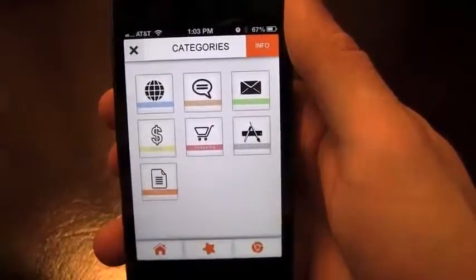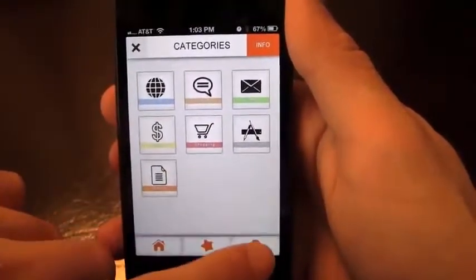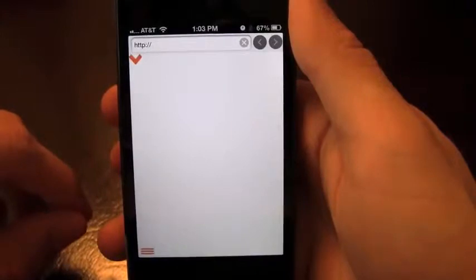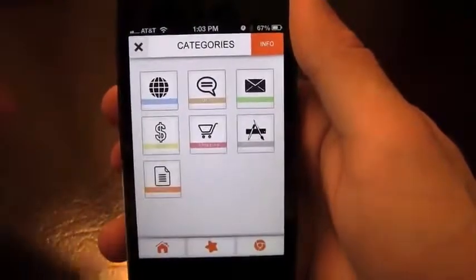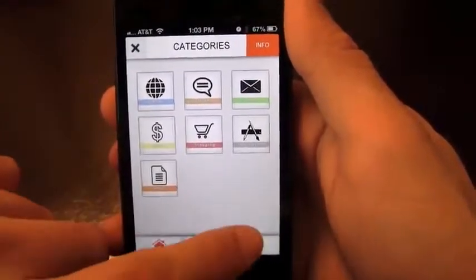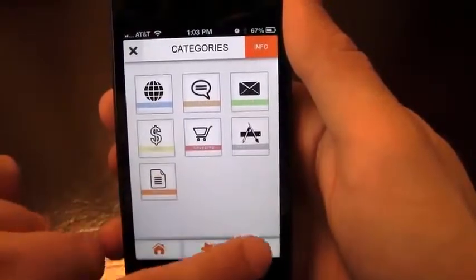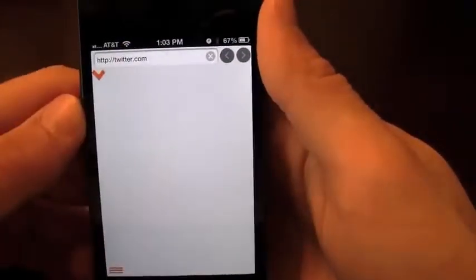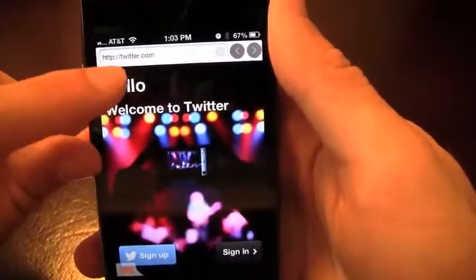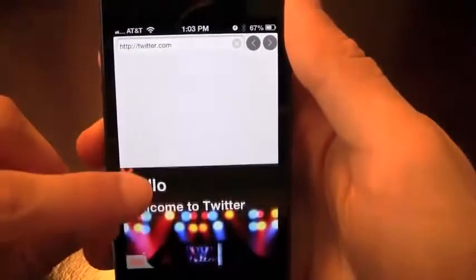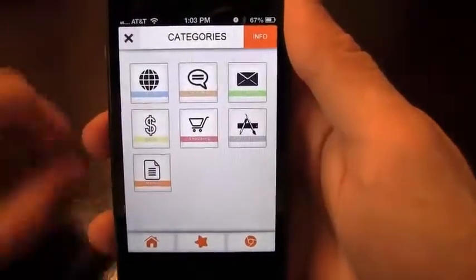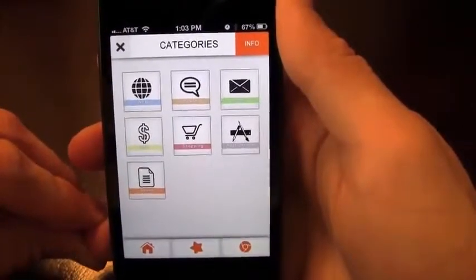Another thing this app has is a built-in browser, which is great to have within the application. If you have a password you're looking for, you can go into the built-in browser and start using it right away. Staying on the Twitter theme, I'll go to twitter.com — there's a little bar you can move up and down, and a button that brings you back so you can look at your passwords.